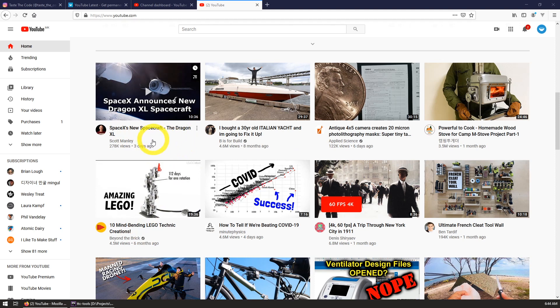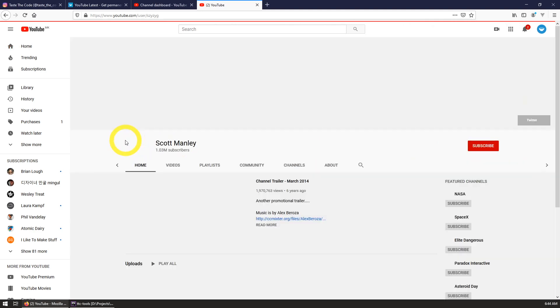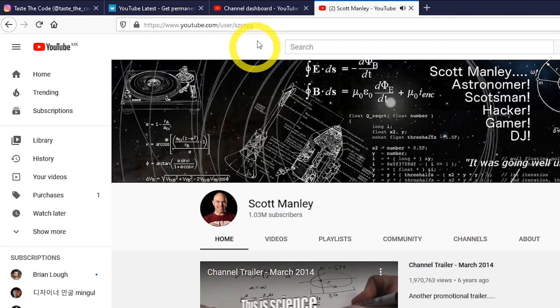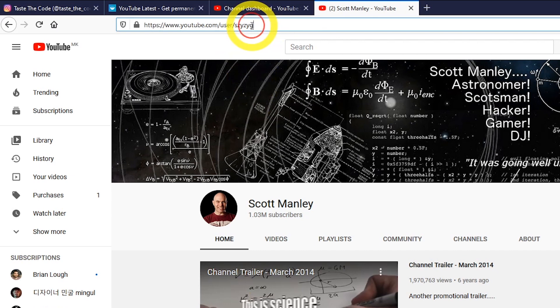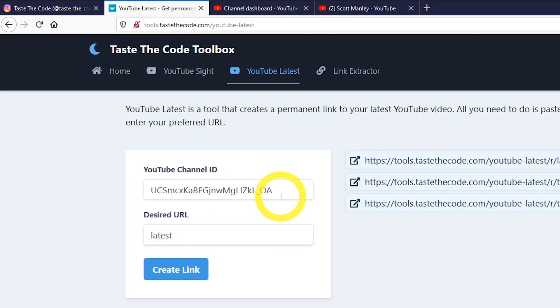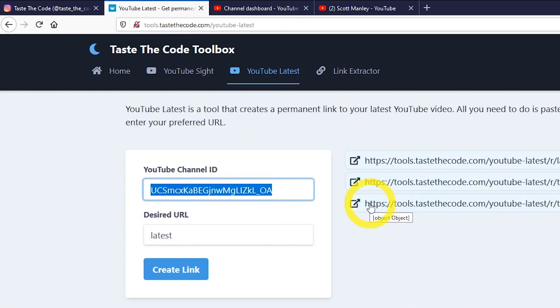Some channels on YouTube are created as personal channels and their URLs are a bit different but they are supported as well. Similarly as with the channel ID, you need to copy the last portion of the URL and paste it instead of the channel ID.